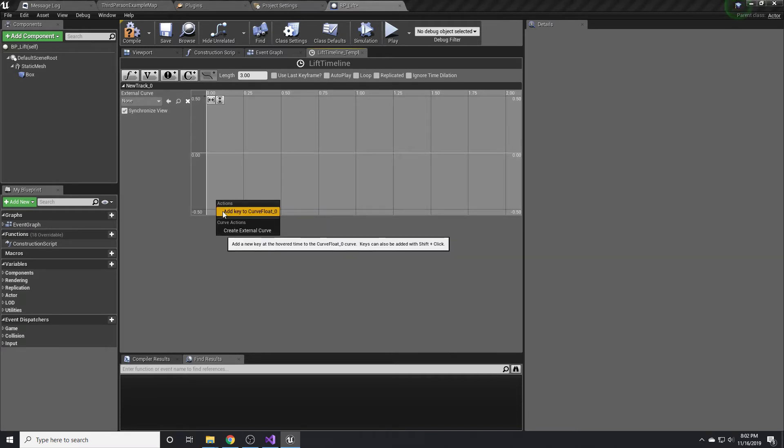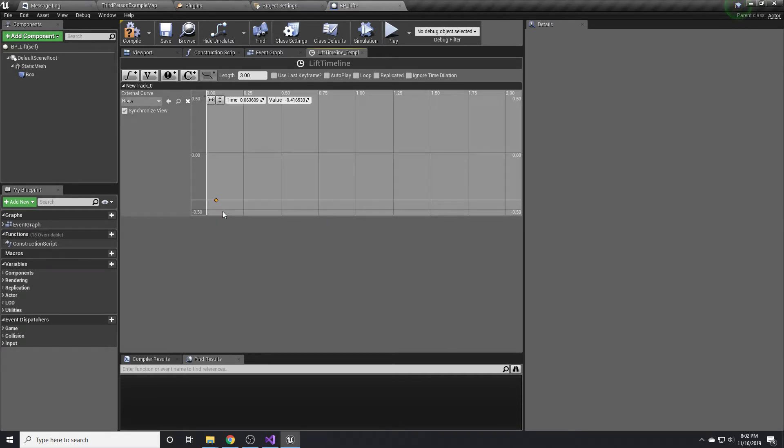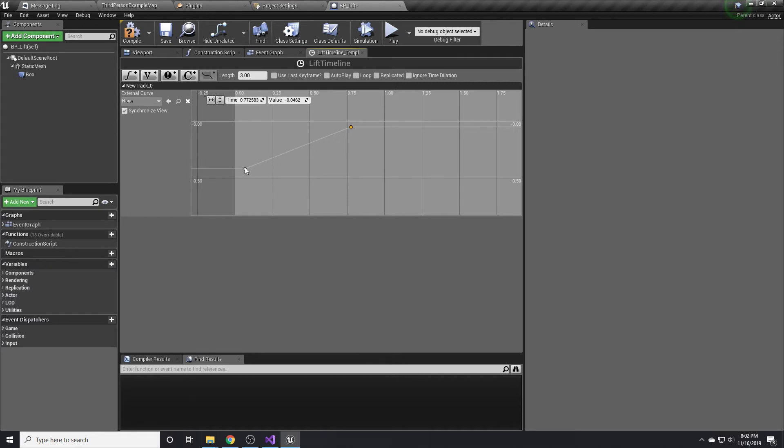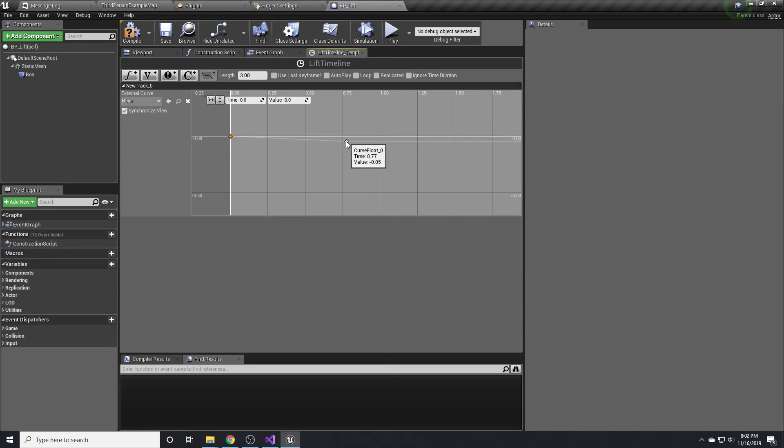We want to add two nodes. Right click and add a key and right click again and add a key. The first one we want to set to zero and zero. The next one we want to set to three and one.